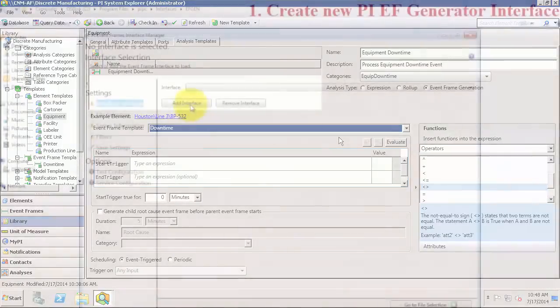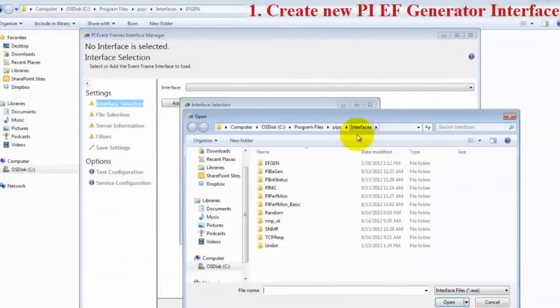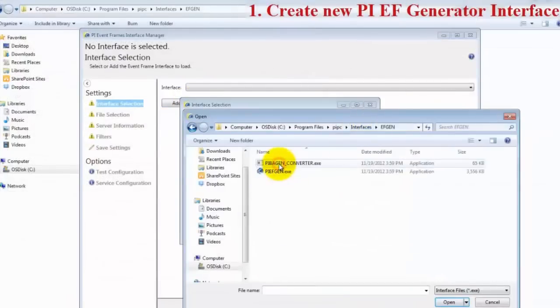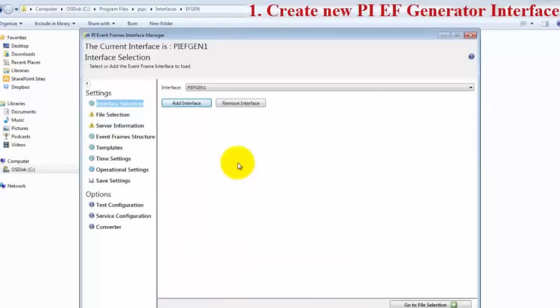Event Frames can also be created using the Pi Event Frame Generator or Pi Interfaces for Batch and Manufacturing Execution Systems.